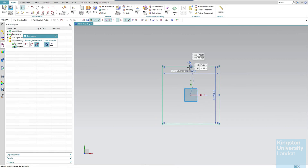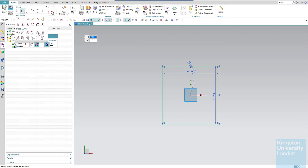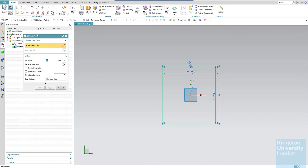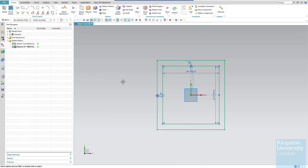Now, because we want to make another rectangle, rather than sketching a new one I'll use a feature called Offset Curve. Go to Sketch Curve and select Offset Curve. I'll use Ctrl+A to select all lines and set an offset distance of 10, then click OK. Another curve is now created from the square. Click Finish Sketch.